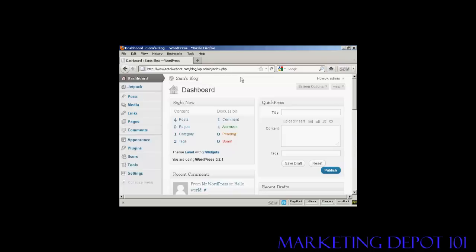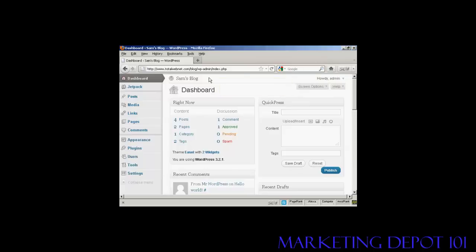WordPress is configured to notify you whenever any updates are available. You'll get a banner that will appear here on the dashboard telling you that there is an update available.